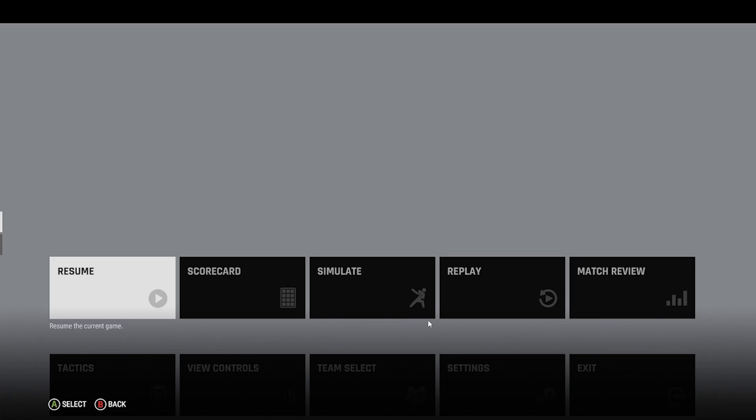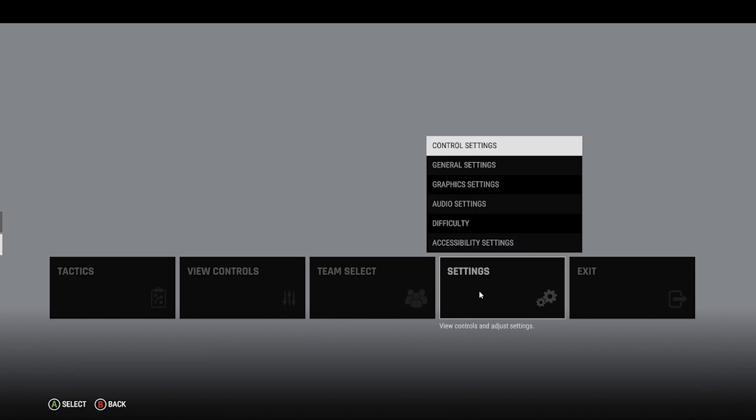Here we go with the first ball of the match — nothing better than getting a match start. So just like this, if I go to Settings and come to Graphic Settings, here.